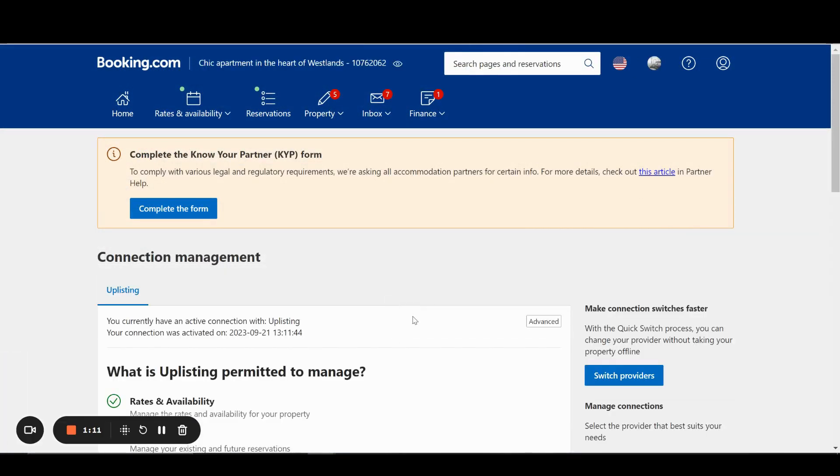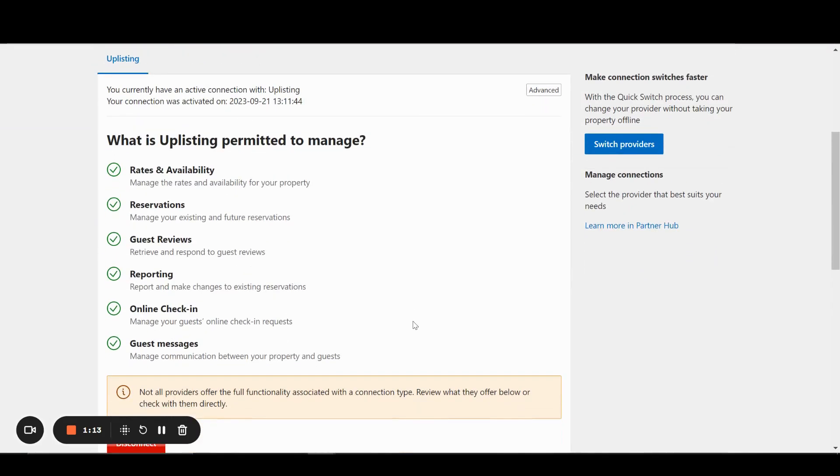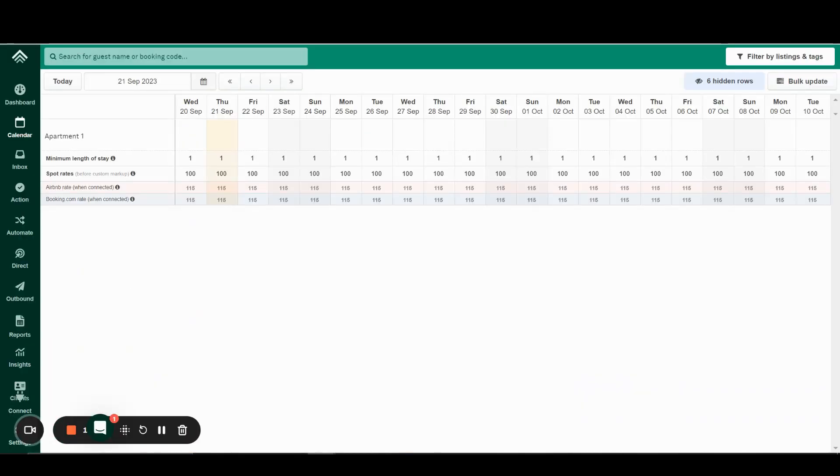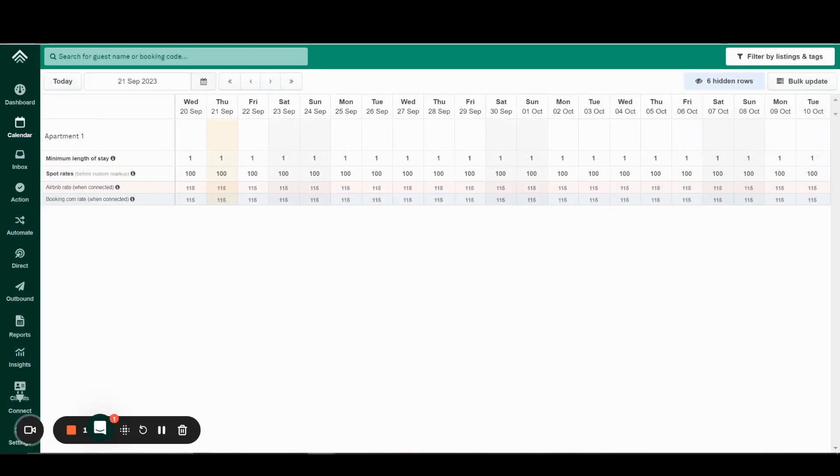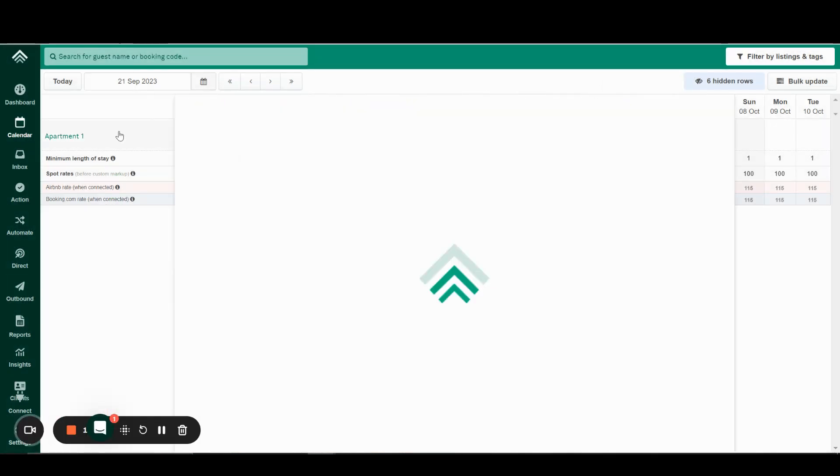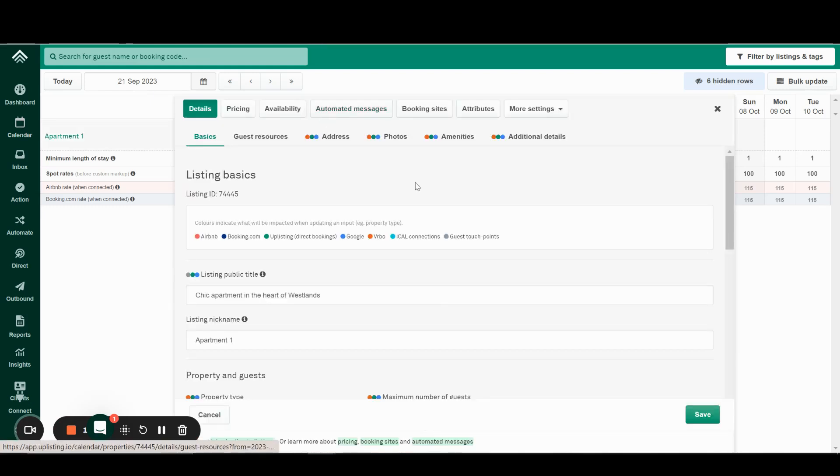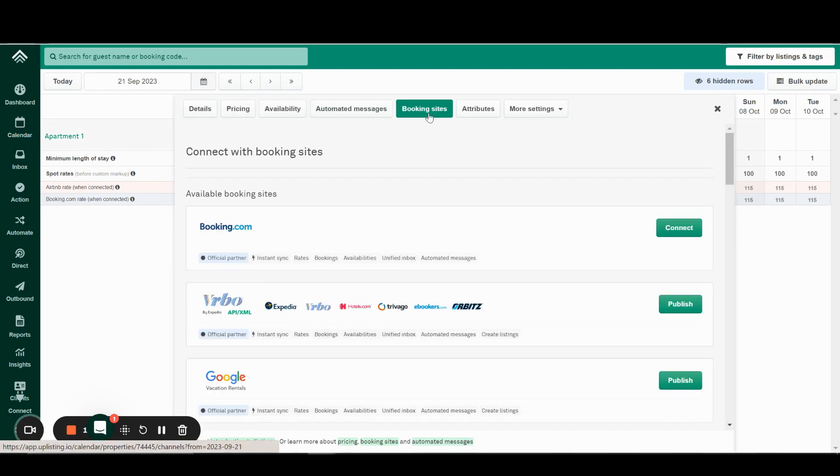However, we now need to approve this connection on Uplisting's side as well. It's usually an immediate action. On Uplisting's side, click on the property you want to connect. This will display the property settings. Go to Booking sites and connect Booking.com.